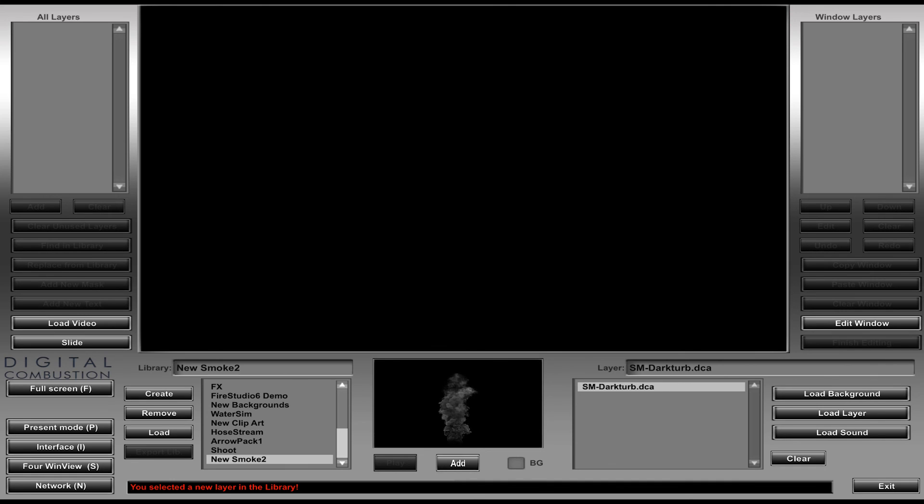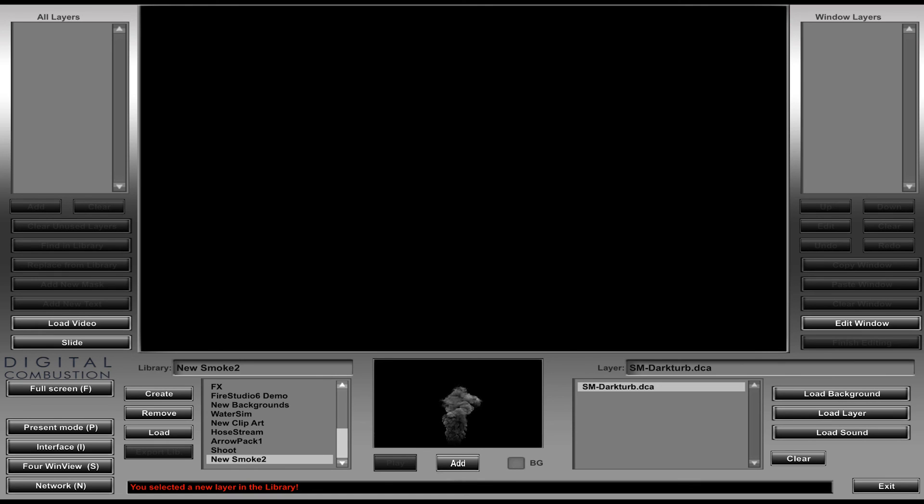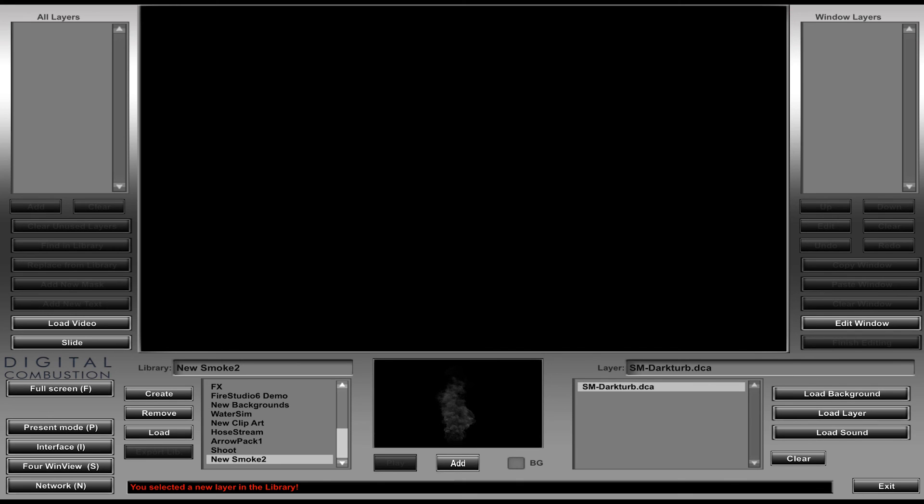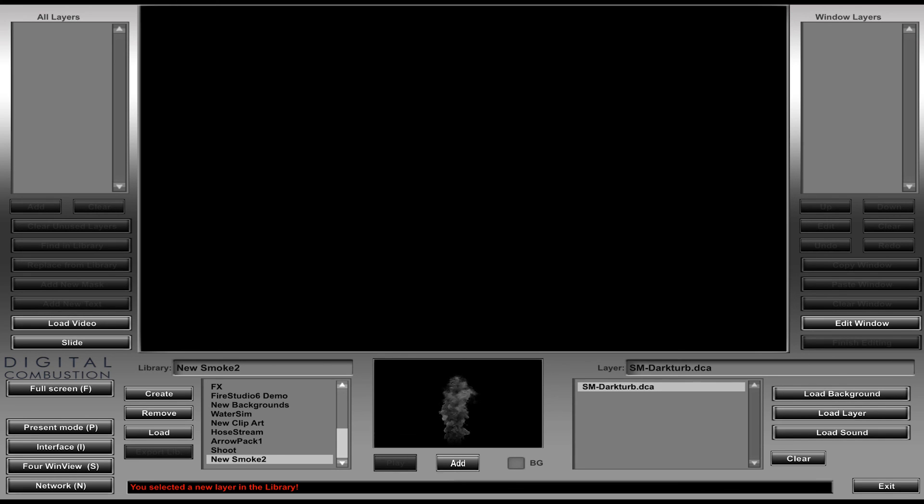So you would just repeat that process anytime you wanted to add something new to that library. Now you can make specific libraries that were all backgrounds, all layers, all sounds. You can do it that way. You can mix and match. So you can put backgrounds, layers, sounds all in one library. So you can do it any way you want. But the big thing is to maybe think about what you're naming it and then also think about what you want in that so that you can keep track of it and you don't lose it.